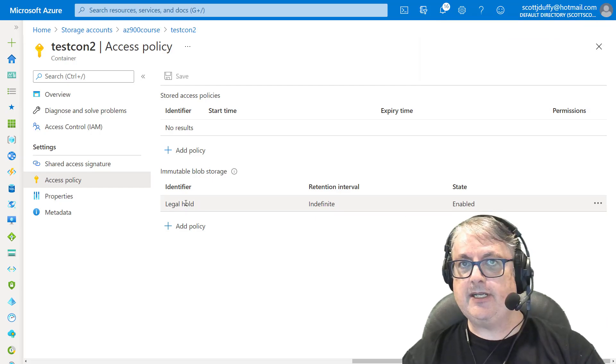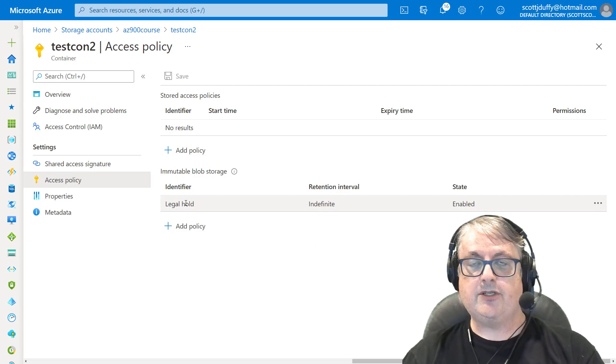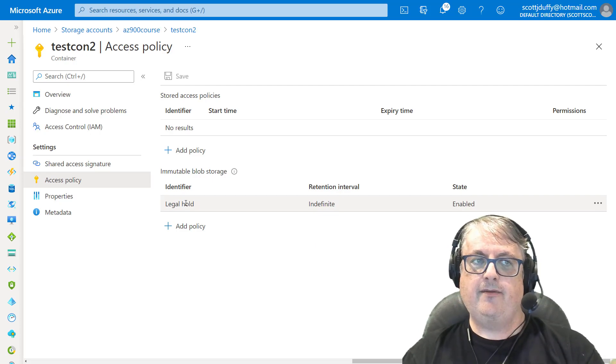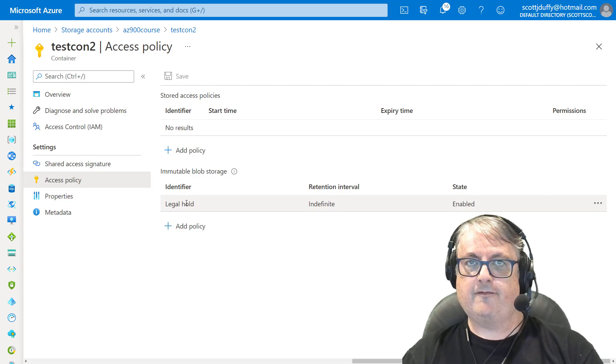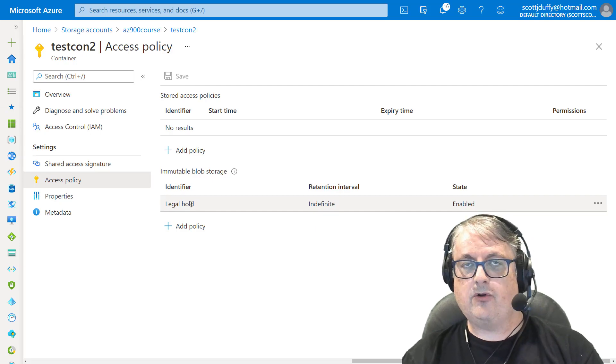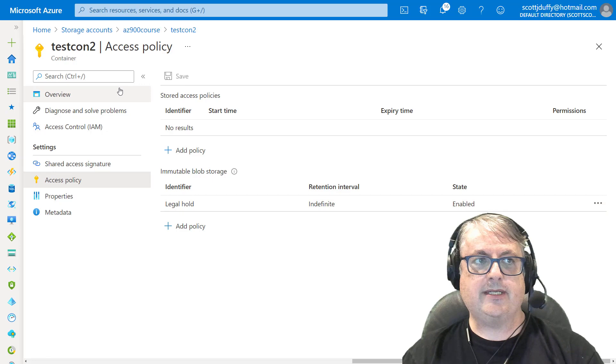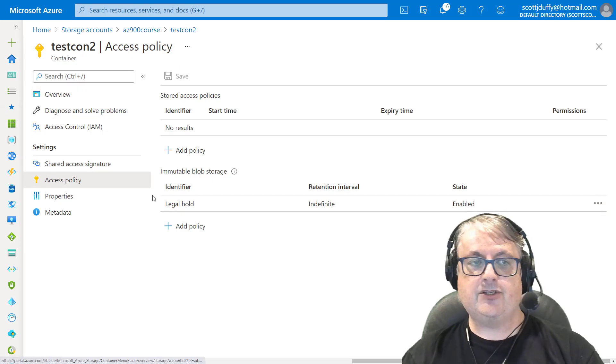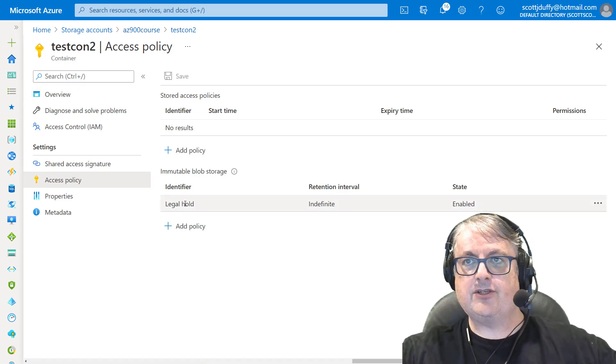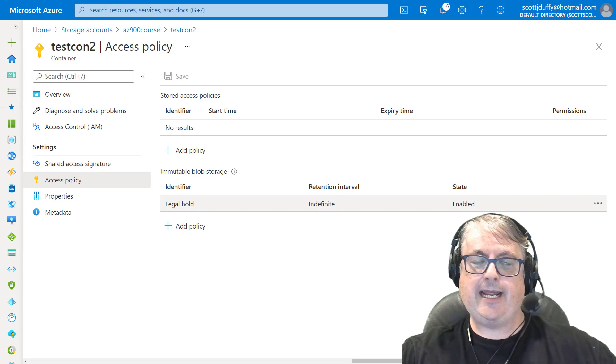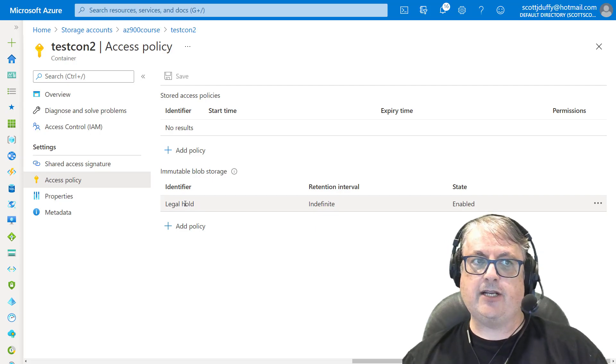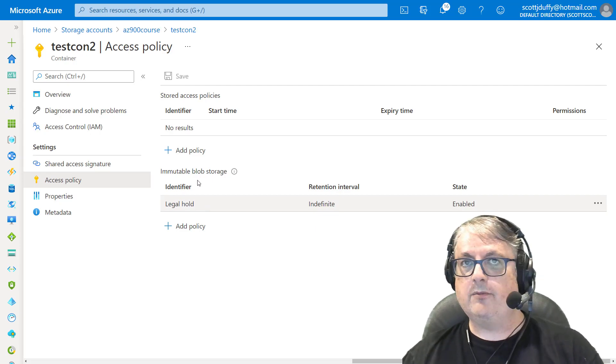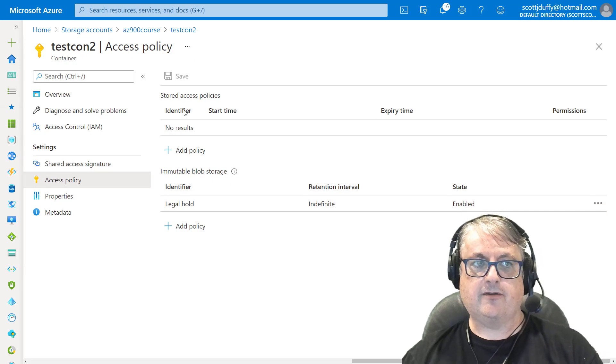Now, this is much easier to get out of because once you've removed the tag from the file, then you can delete it. This is called legal hold, but it doesn't necessarily always have to do with the law. It's just that idea of tagging these files so that no one can change them. Once you remove the tag, then you can change the files.